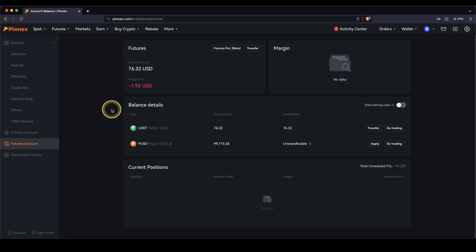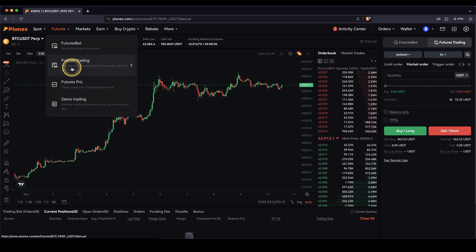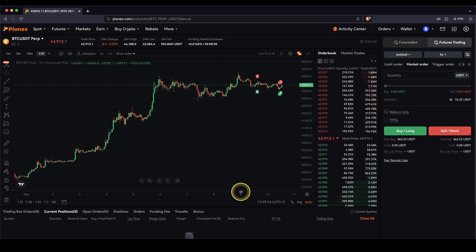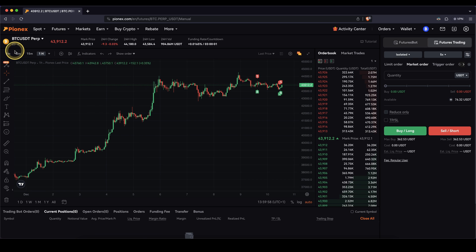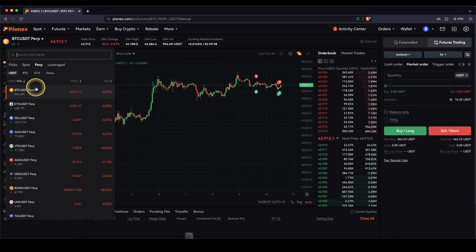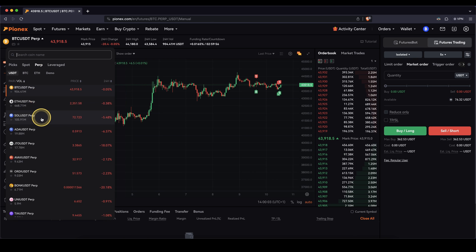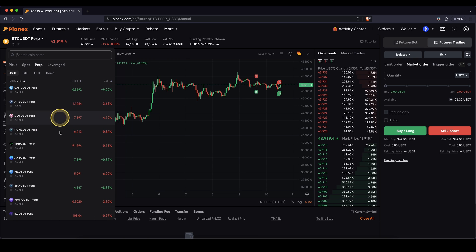Let's take a look at the trading platform. You can go there by going up here to futures and then clicking on futures trading. You will get to this page right here. Up here we can choose the trading pair — currently we have Bitcoin selected, but you could also trade any of the other different trading pairs that you want to trade.